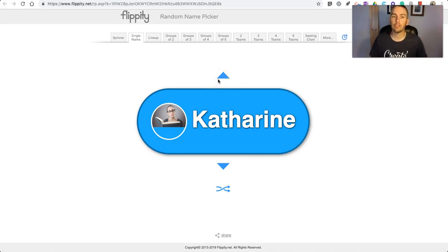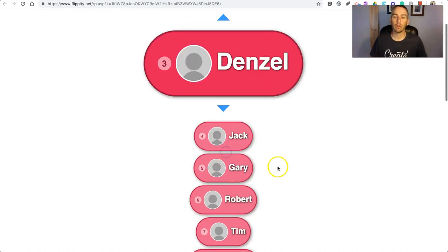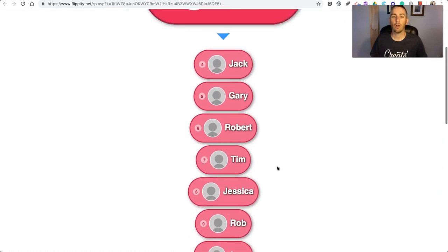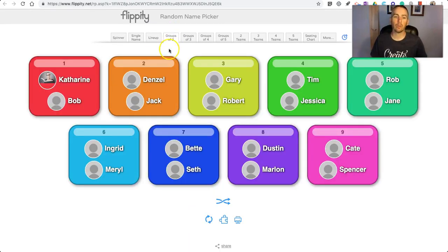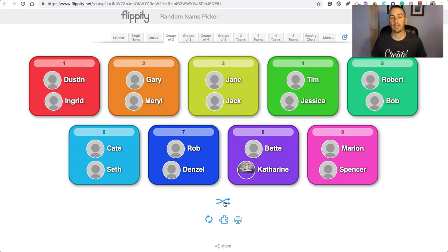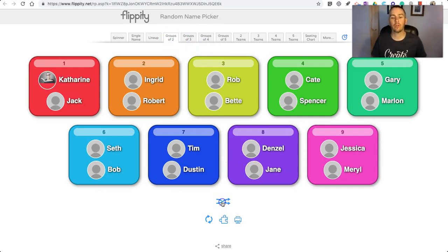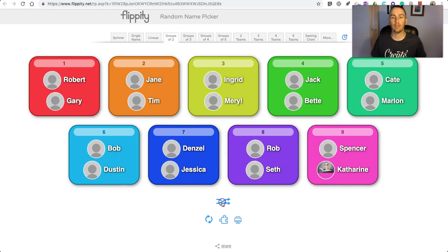There are some other neat features in here. We can go to lineup and just toggle through a lineup of all names. But I really like this groups feature. If you need to randomly create some groups for an activity in your class, you can do groups of 2, 3, 4, or 5. Just open that tab and then use this little mix button and you can mix up your teams.